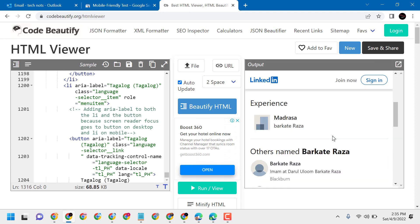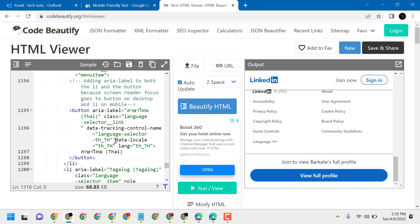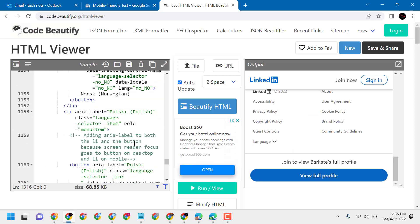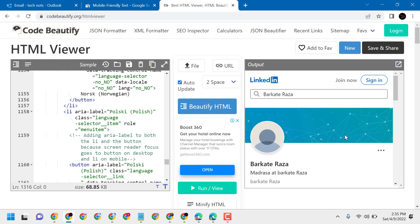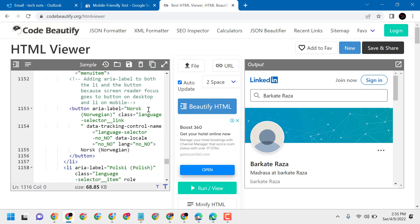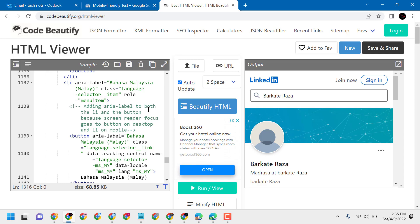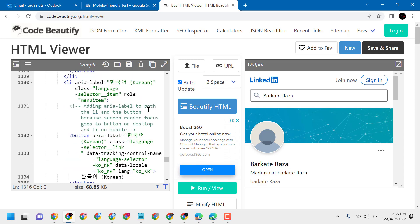So this is the way, guys, you can check a LinkedIn profile. Thanks for watching, and please comment whether this video was useful for you or not.